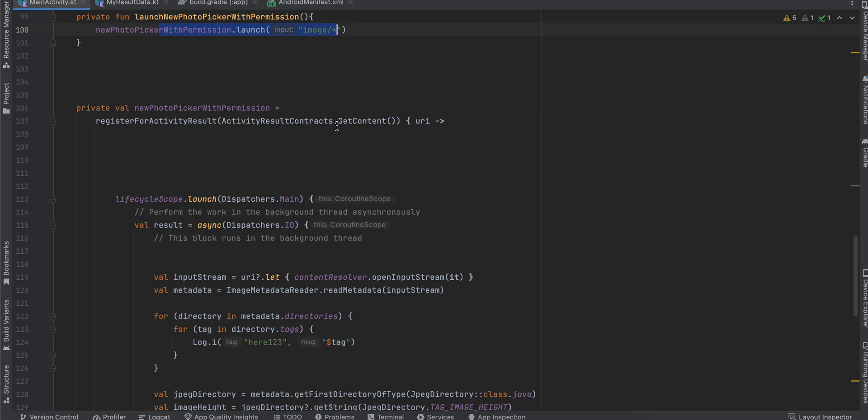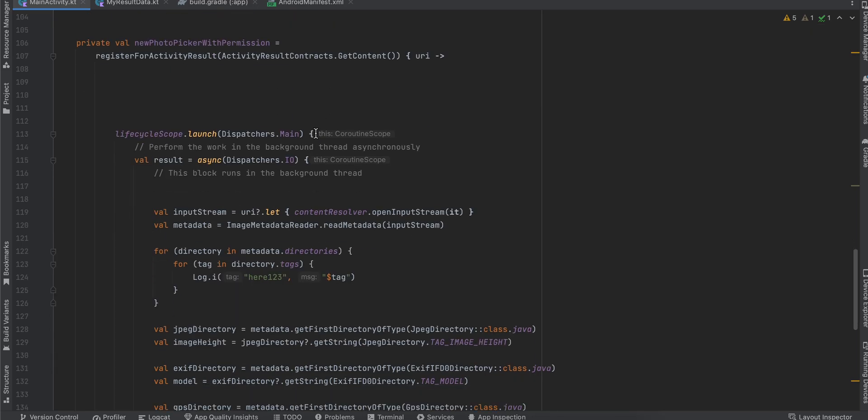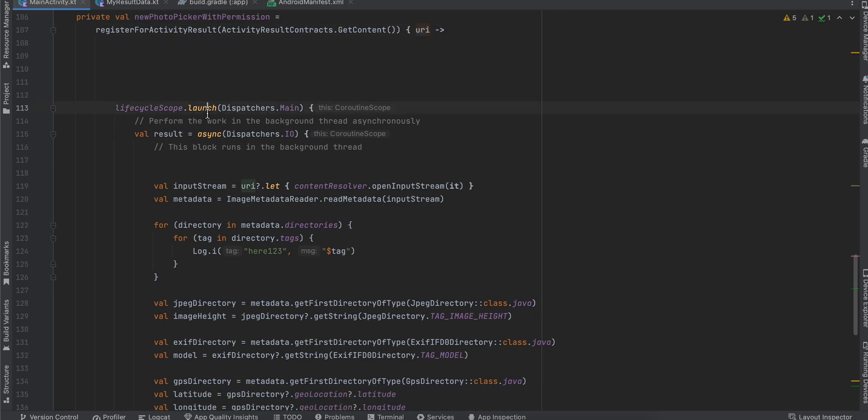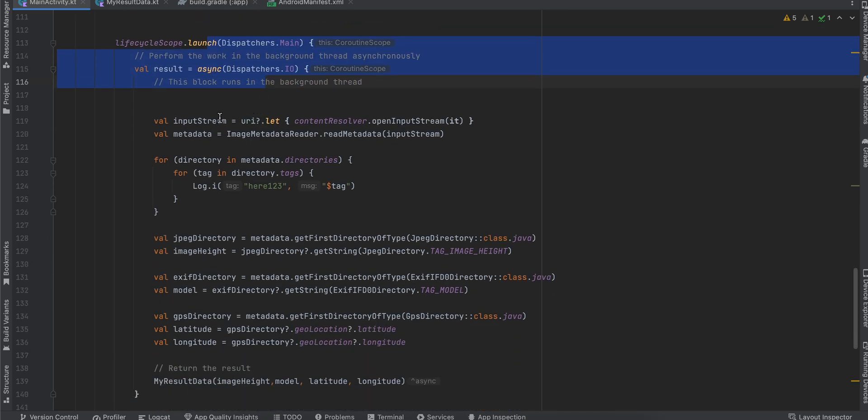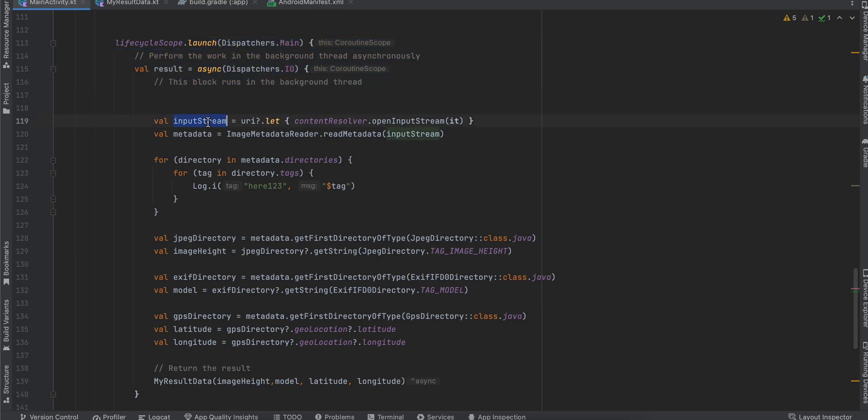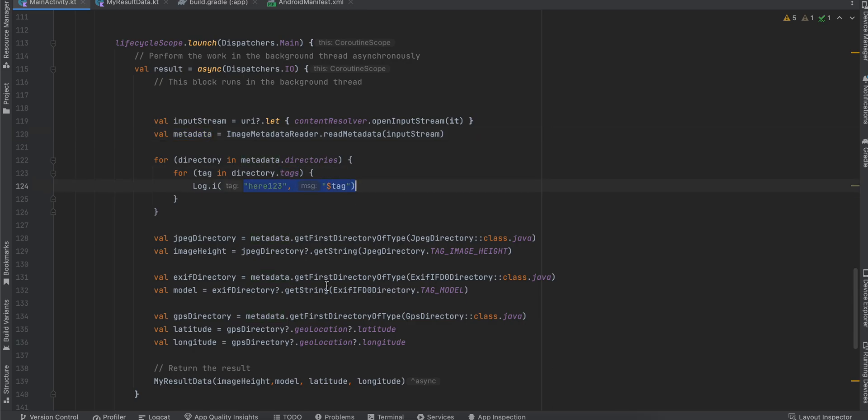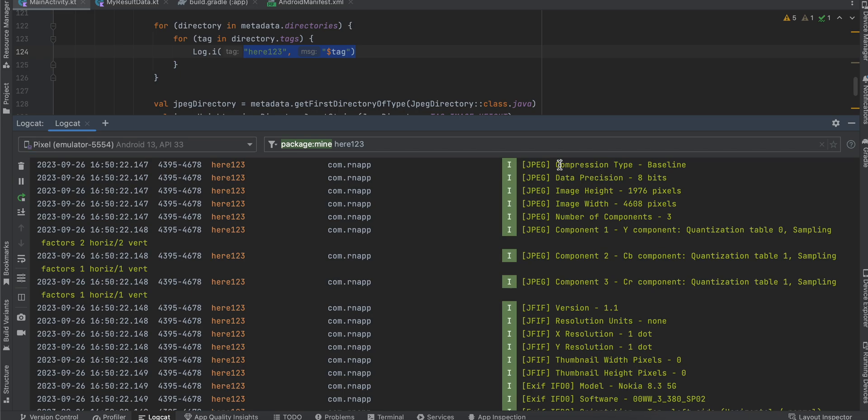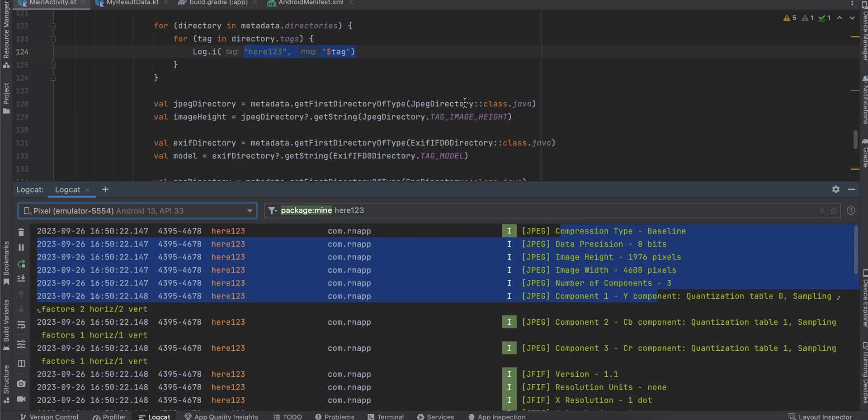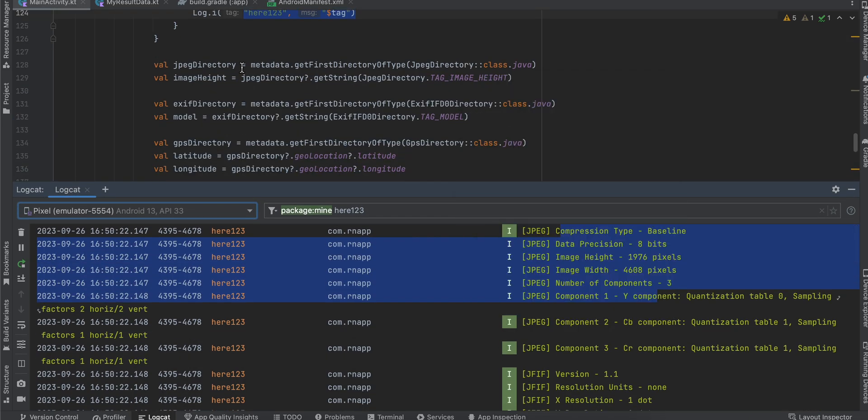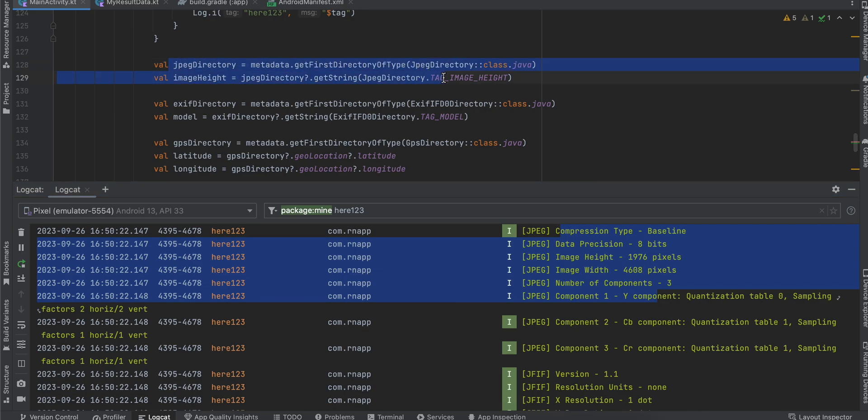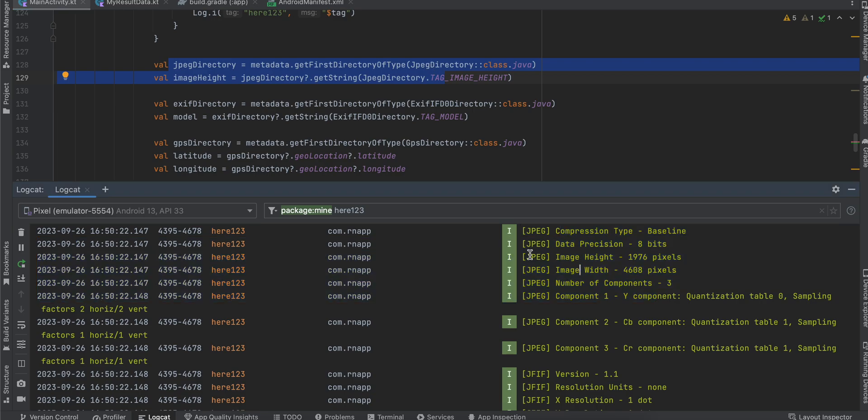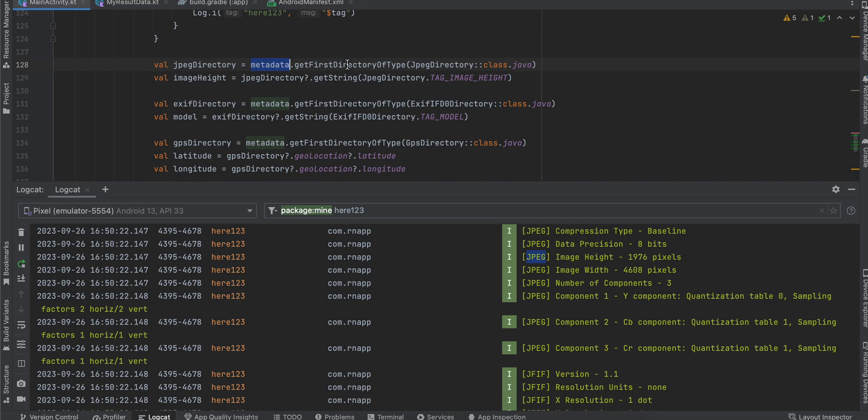Once we pick our image, this is the actual main code. Here you will get the image URI. I'm launching a coroutine, from that I'm getting the input stream, and from that I'm getting metadata. From metadata I'm displaying all the tags. Here you can see in the logs I'm displaying all these tags. These tags are very helpful to us.